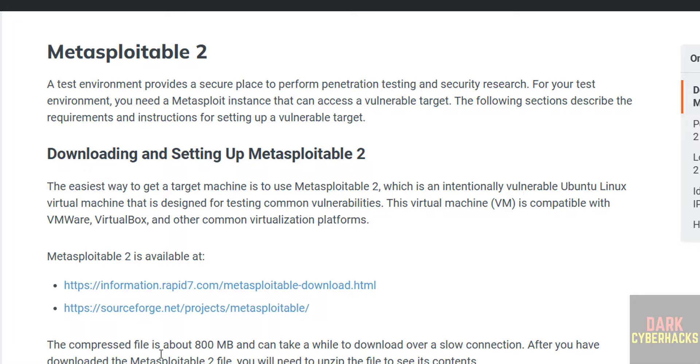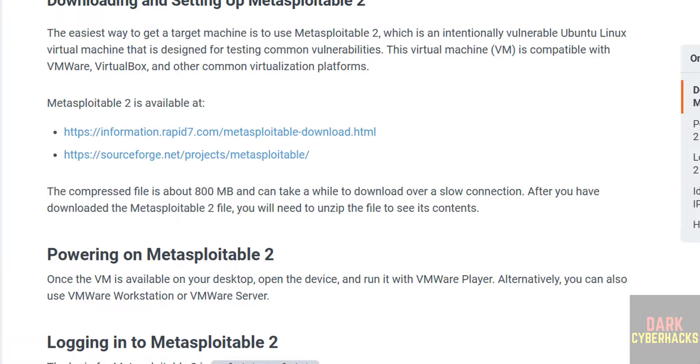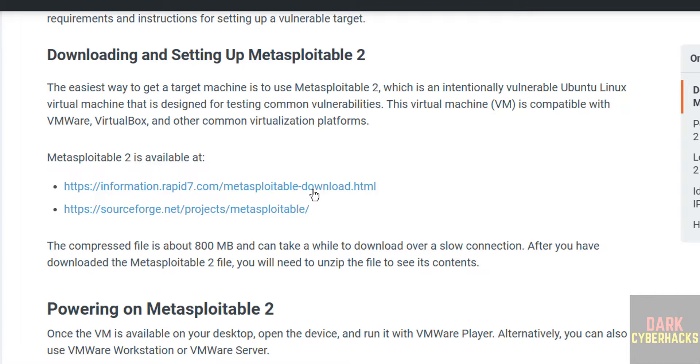Its size is about 800 megabytes. These are the default username and passwords. Now we can download Metasploitable from Rapid7 or SourceForge. Click on either of them, but both will download the same Metasploitable 2. Click on it.